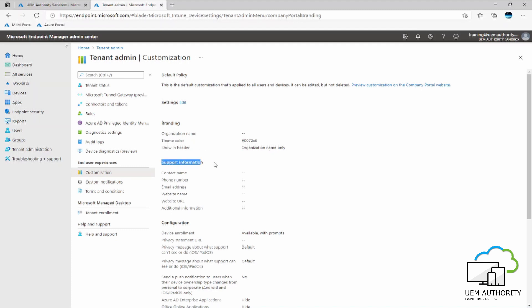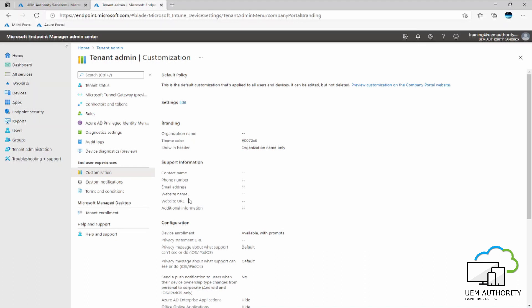Here we are able to provide support information, whether that be for a help desk internally or for a third party outsourced support service. The reason for this is so your user, if they require some support needs, can go straight into the company portal app and retrieve this information fairly quickly. So we can specify things like contact name, phone numbers for the help desk or service desk, email address, if there is a central service desk email address, a website name, if perhaps your company are using a third party support service, a website URL again for the third party support service or perhaps an internal support ticketing system, and also any additional information that may be required.